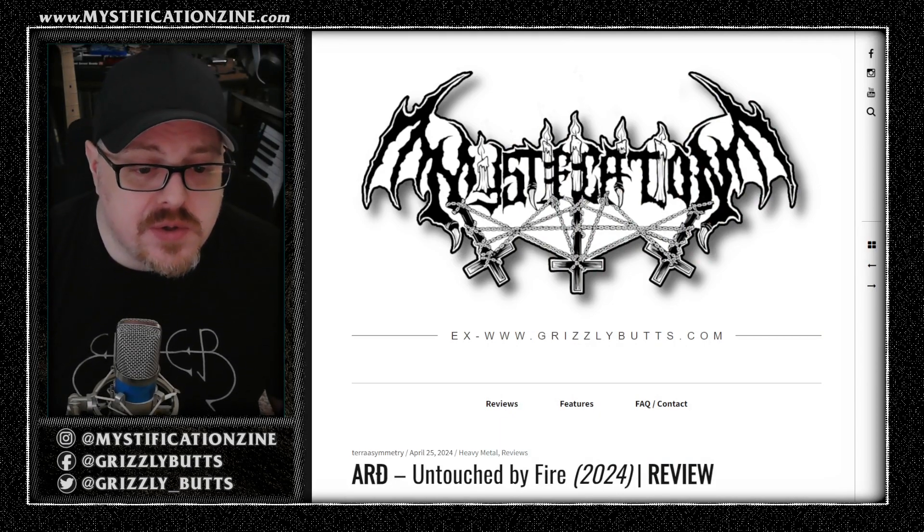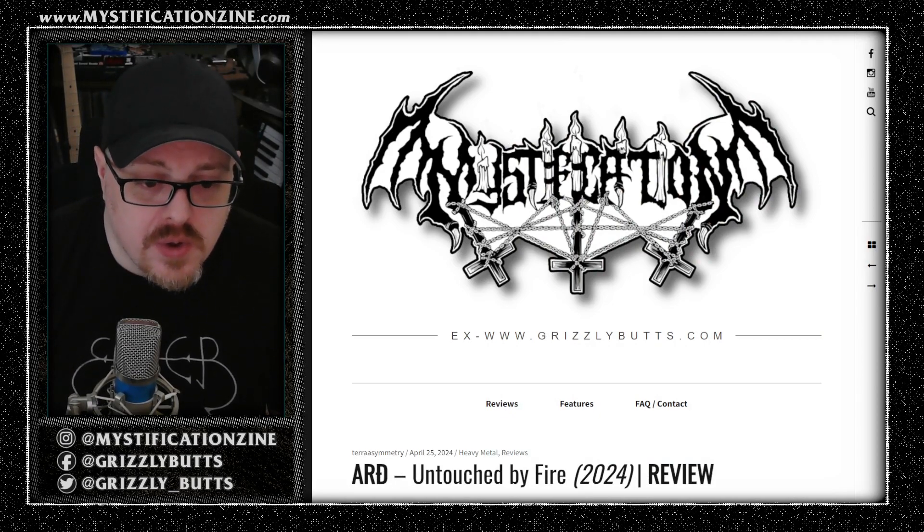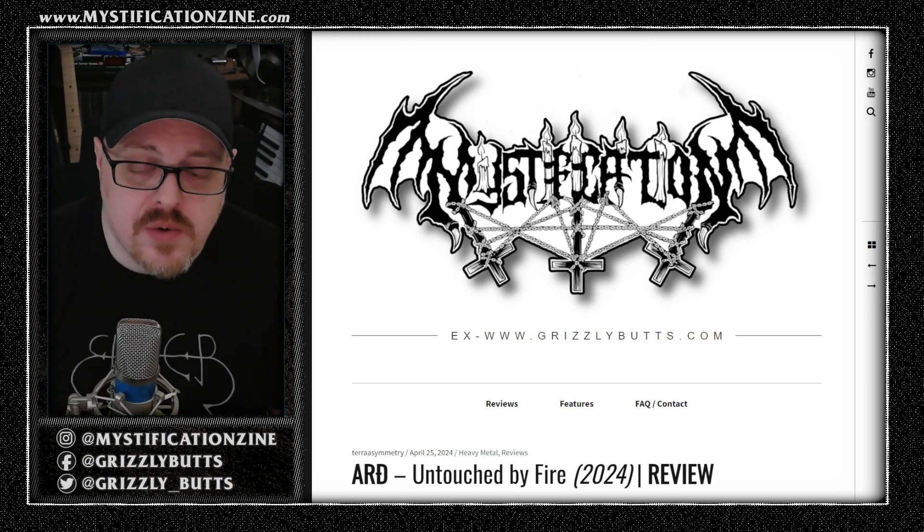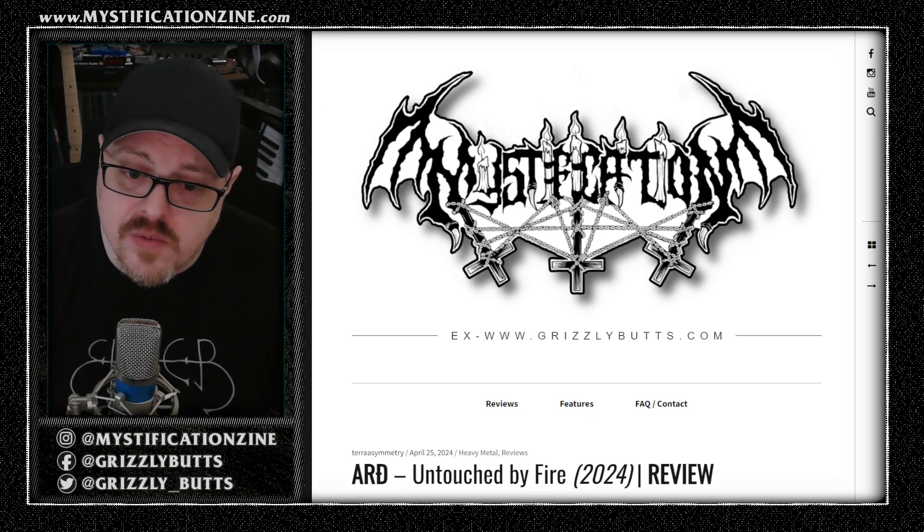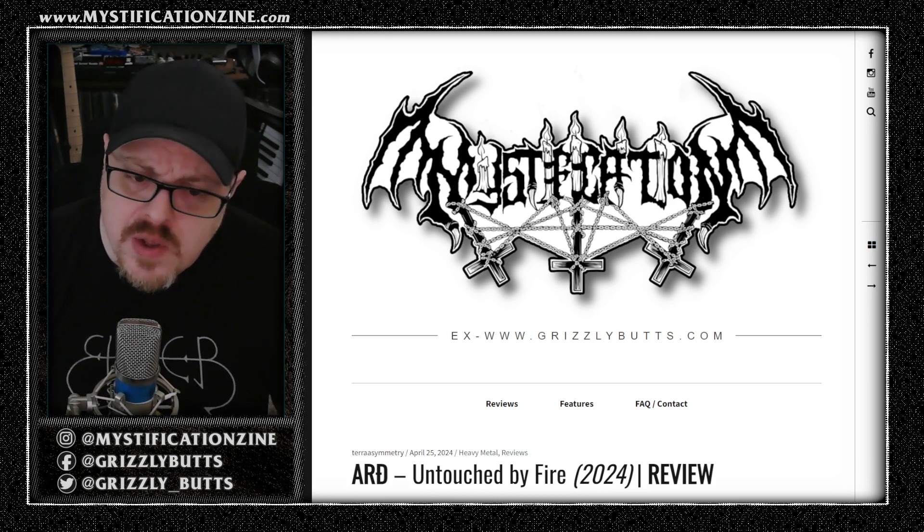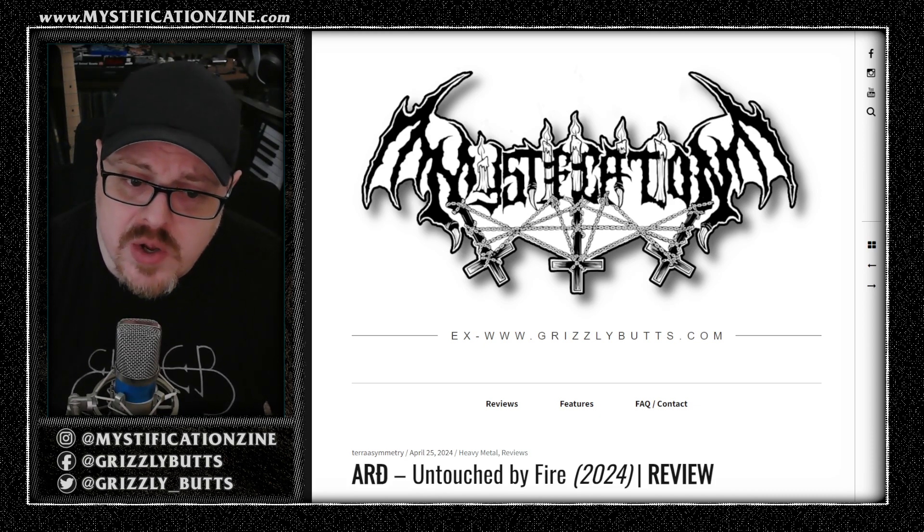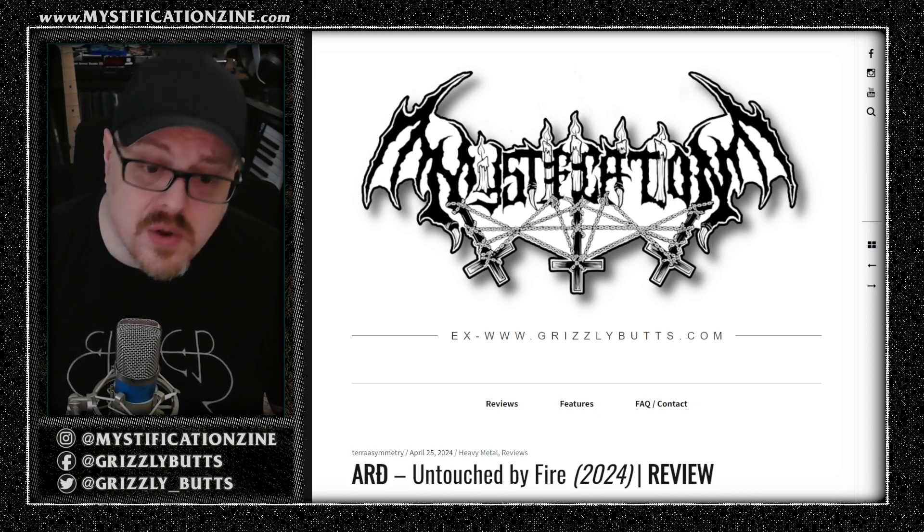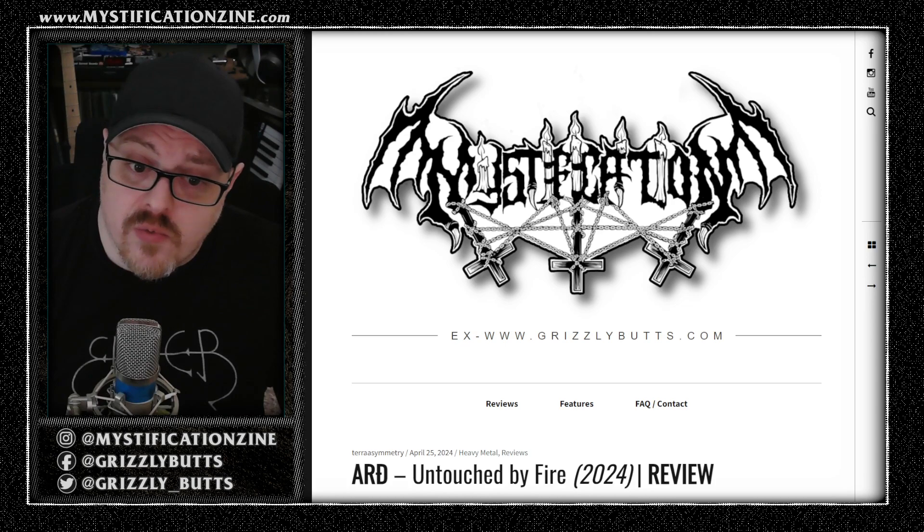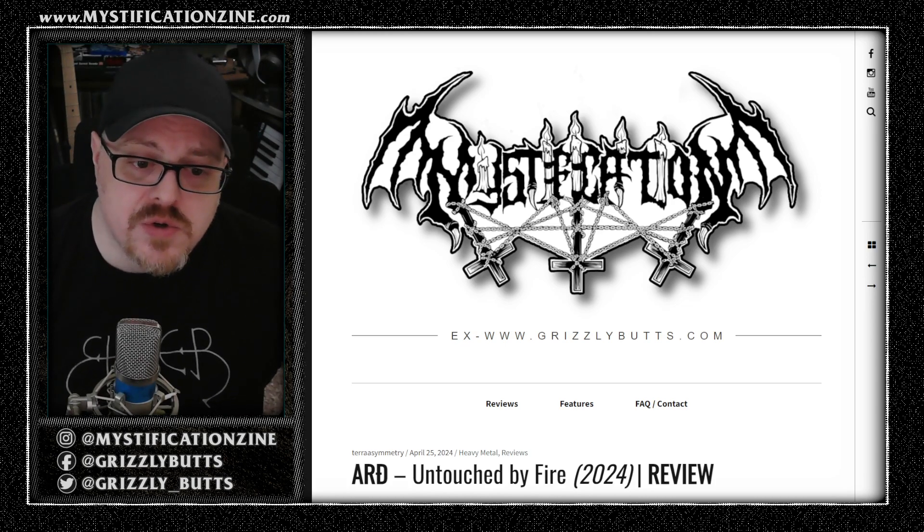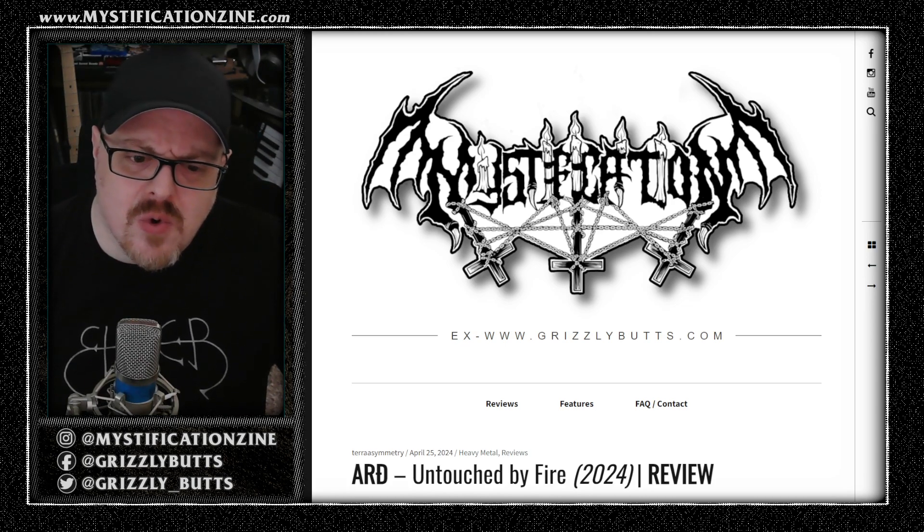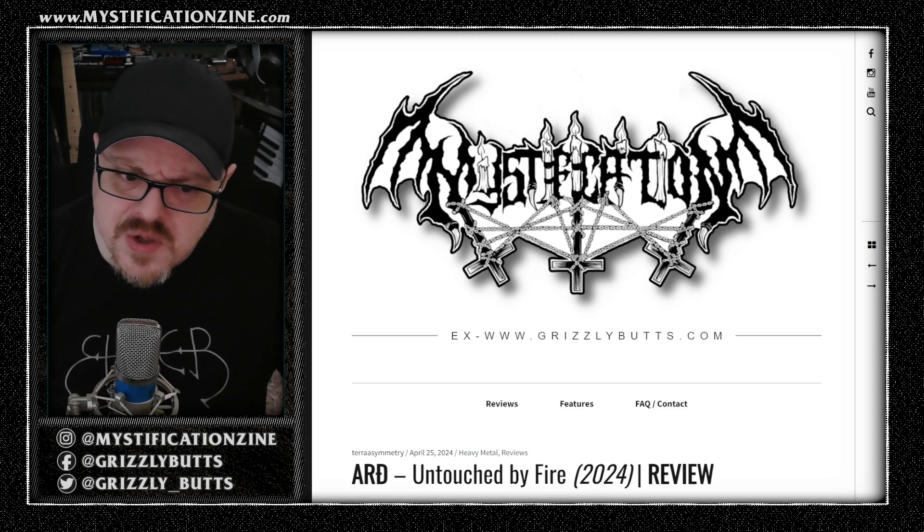Untouched by Fire is the sophomore full-length album from Ard. This is a melodic doom metal band from Mark Deeks of Winterfelleth, where he is the keyboardist. He's the main performer and arranger in this group, and their focus is on a melodic form of doom metal which is slightly informed by melodic death doom.